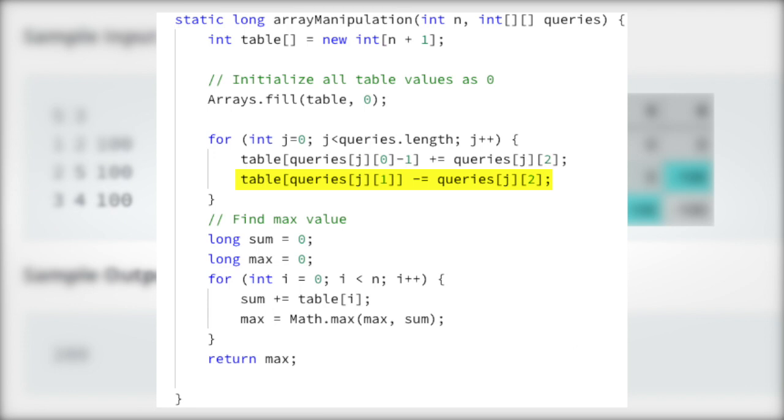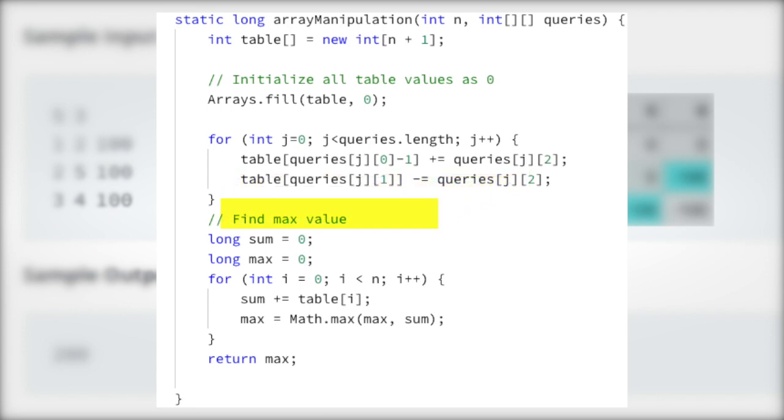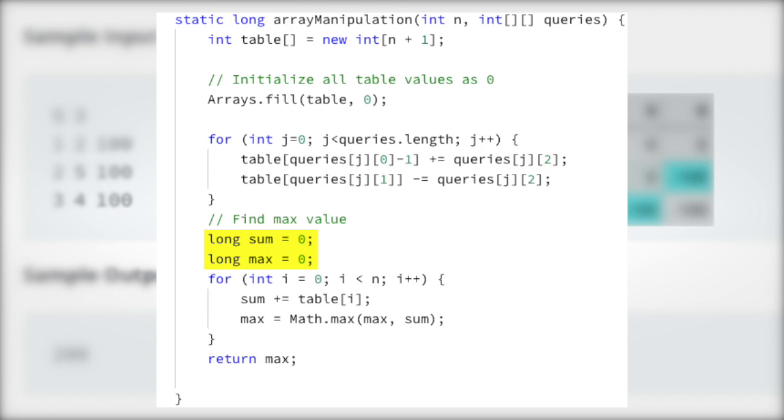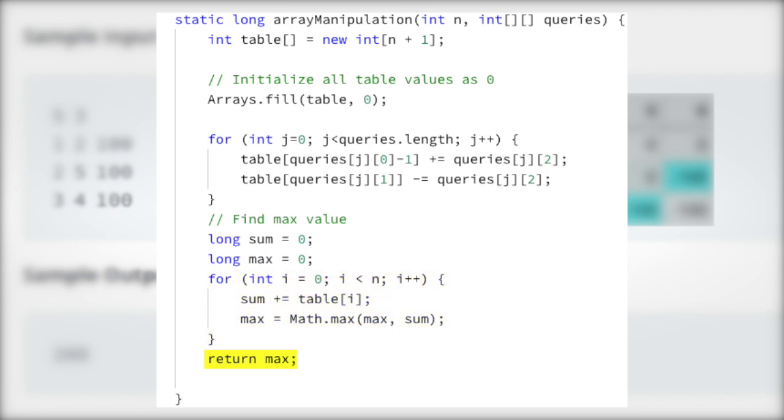Once we process all queries, our one-dimensional table array is now ready for the prefix sum algorithm to be applied. To do so, we create two primitive longs named sum and max, and initialize them to 0. Next, we loop through each of the elements in the array, storing the cumulative sum in the sum variable, and the running maximum value in the max variable. When the loop is complete, the value of max is returned to the caller.